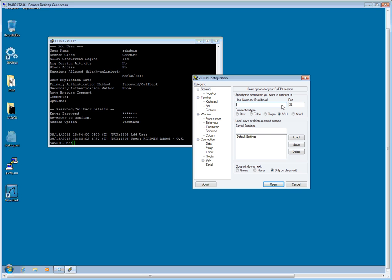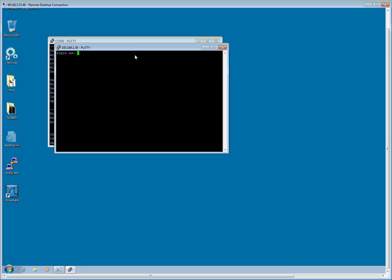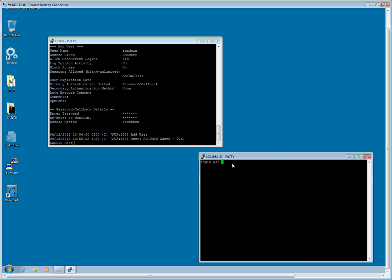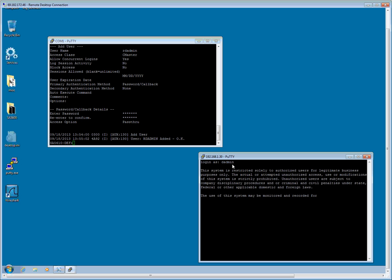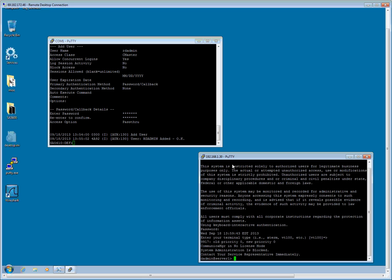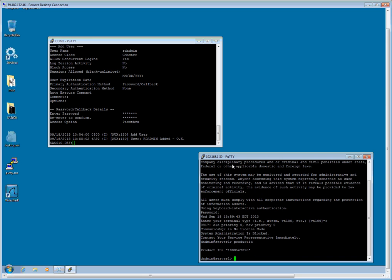As you know, we said the IP address was 192.168.1.30. I am going to connect using SSH. And I am going to log in as dAdmin. Terminal type of vt100 and I am in. So first thing I am going to do is I am going to verify the product ID. So I am going to issue the product ID command and verify.